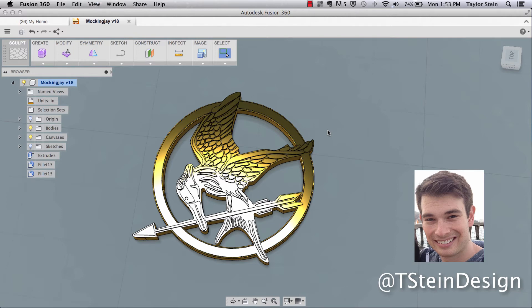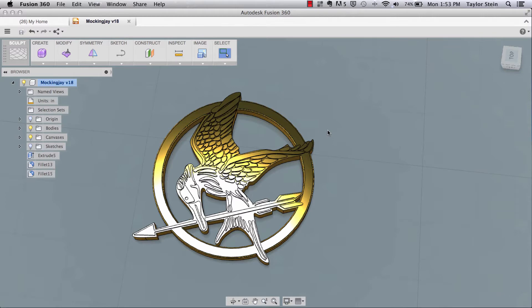Hey guys, my name is Taylor Stein. What I'm going to share with you today is how to upload a project to GrabCAD directly from within Fusion 360. So let's get started.